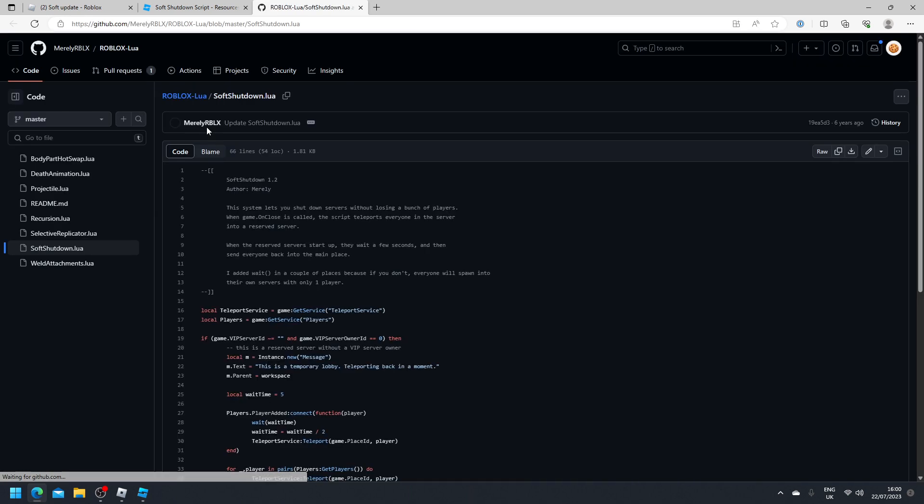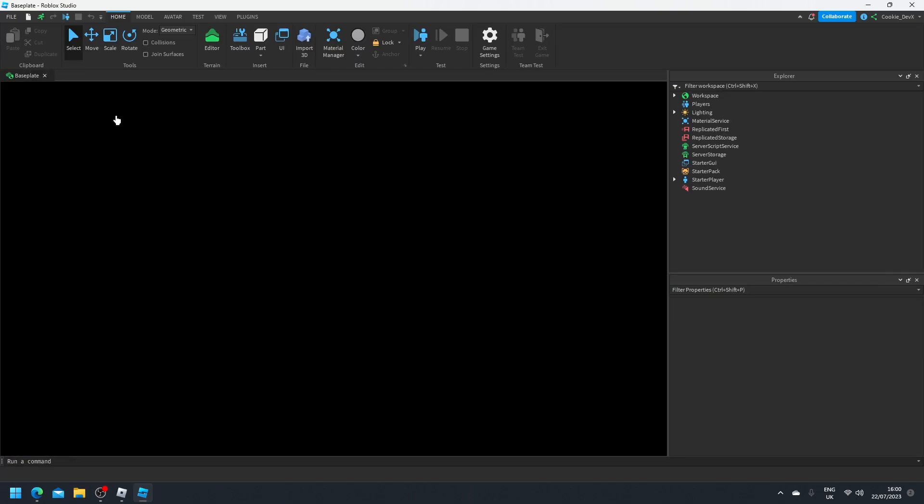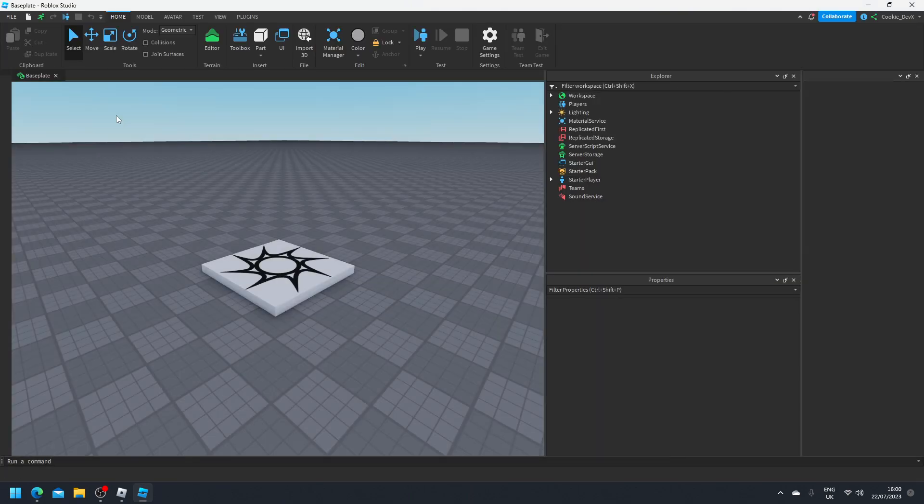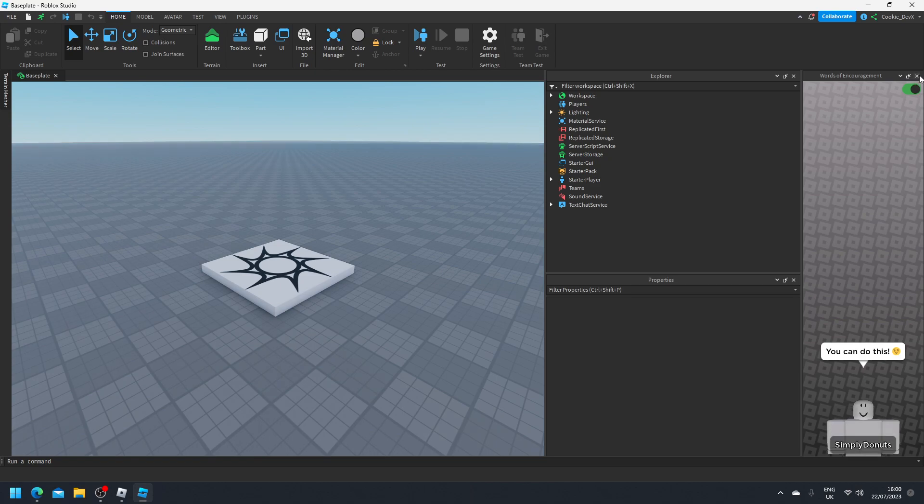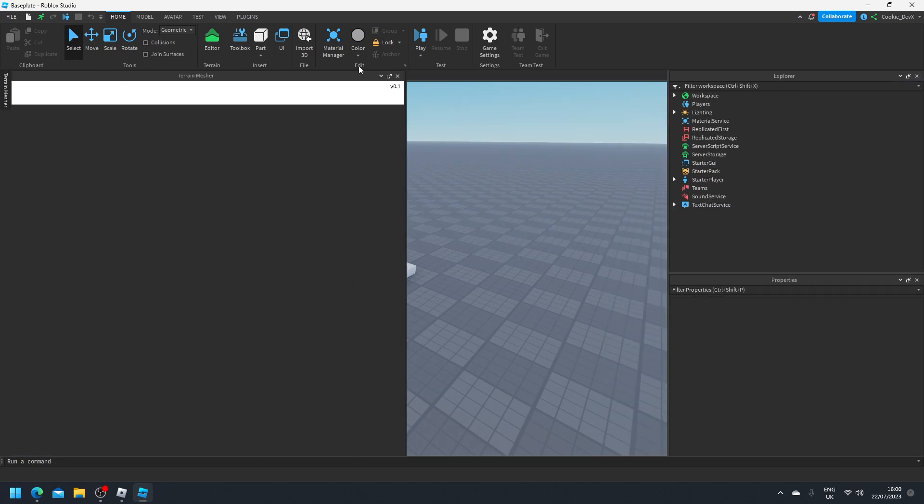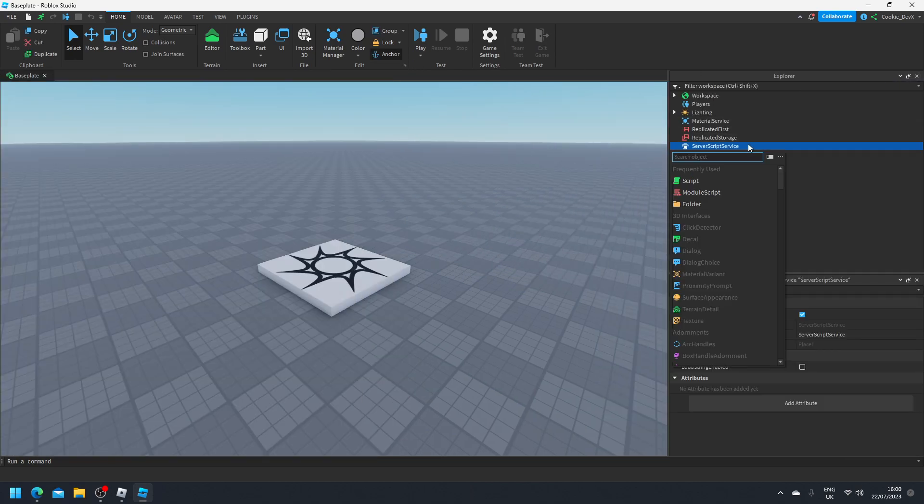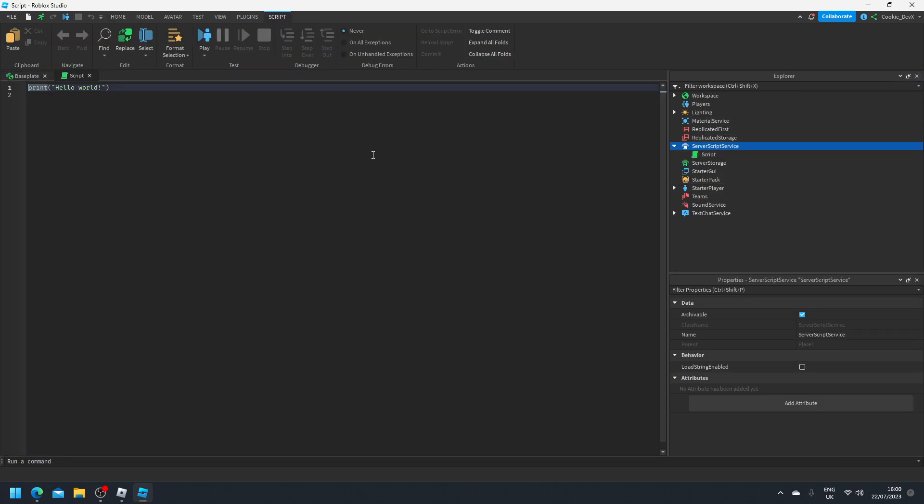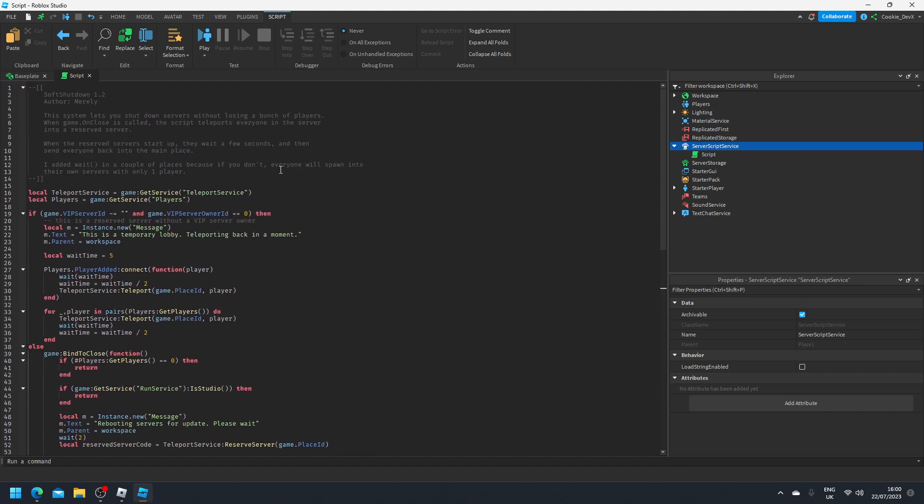Then once it's loaded we're going to copy the code. Okay here we are, we can copy this code. Then once again we're going to head into a game of our choice, let's just do a baseplate as an example. Once we're inside we're going to insert this script into the server script service. So click plus, new script, and copy and paste the contents inwards.